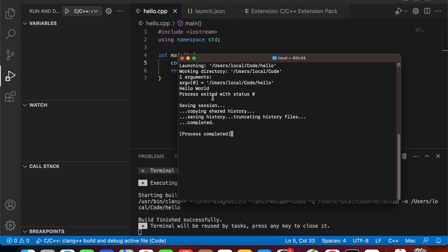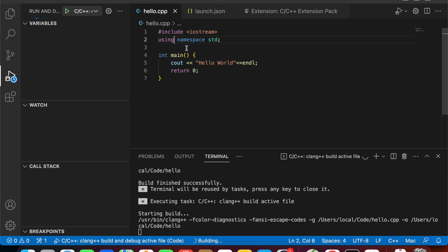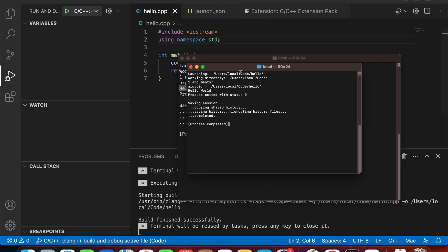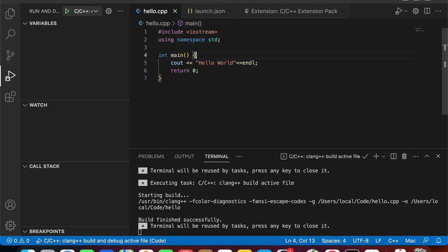Now you can see that we have the output of our application here — Hello World! However, when you run again and again, it will create a new window again and again, so we need to manually close that. This can take some time because we need to debug and run our application many times when we are developing it.